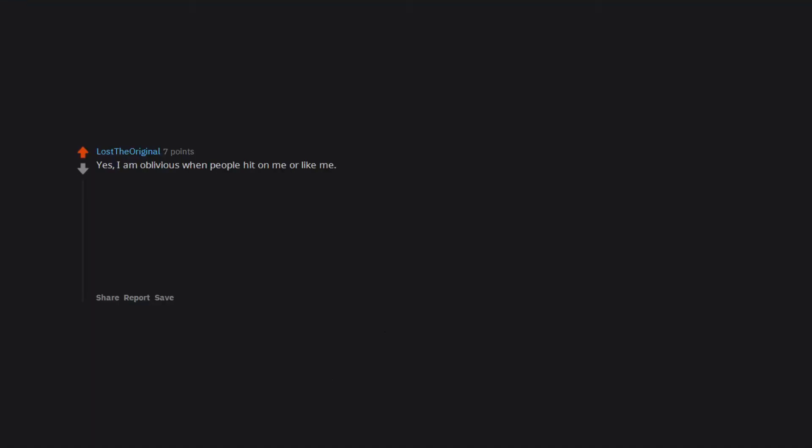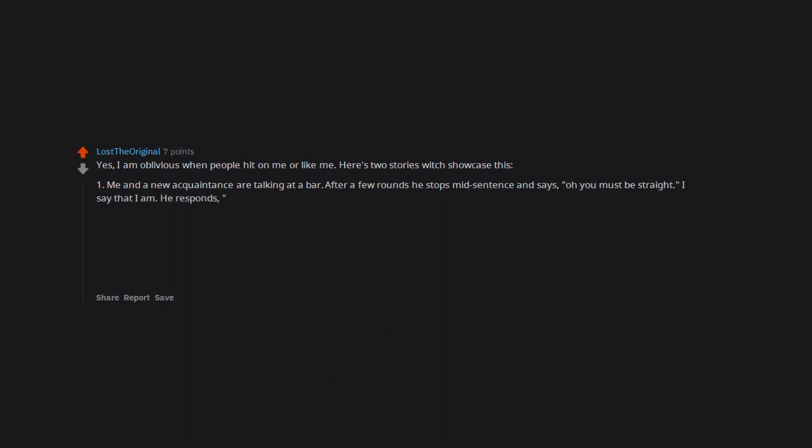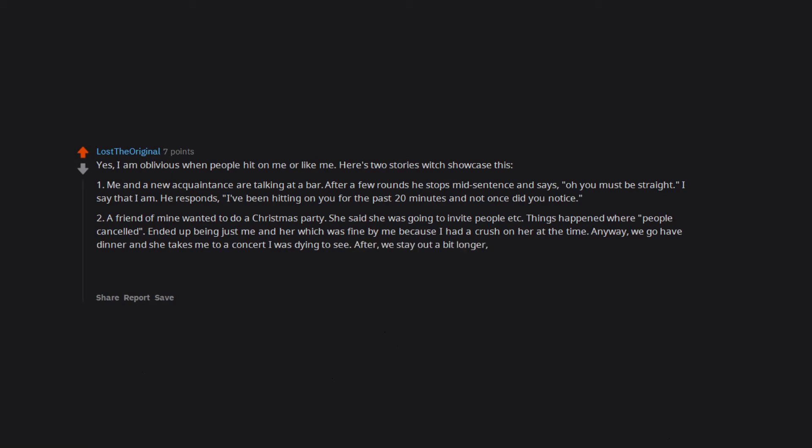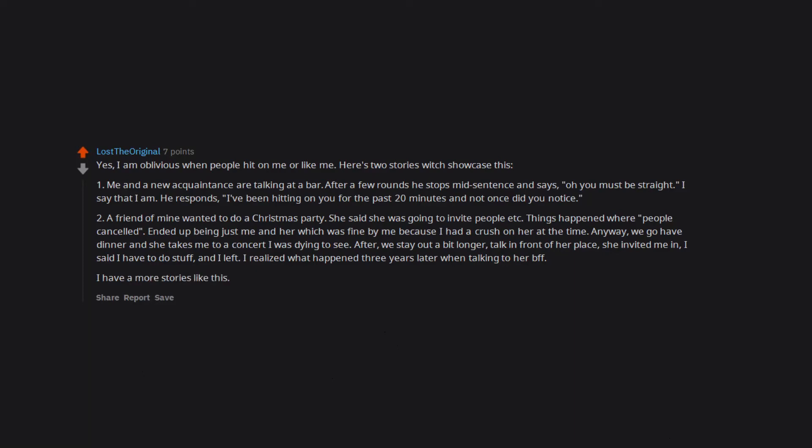Yes. I am oblivious when people hit on me or like me. Here's two stories which showcase this. 1. Me and a new acquaintance are talking at a bar. After a few rounds he stops mid sentence and says. Oh you must be straight. I say that I am. He responds. I've been hitting on you for the past 20 minutes and not once did you notice. 2. A friend of mine wanted to do a Christmas party. She said she was going to invite people etc. Things happened where people cancelled. Ended up being just me and her which was fine by me because I had a crush on her at the time. Anyway. We go have dinner and she takes me to a concert I was dying to see. After. We stay out a bit longer. Talk in front of her place. She invited me in. I said I have to do stuff. And I left. I realized what happened 3 years later when talking to her BFF. I have a more stories like this.